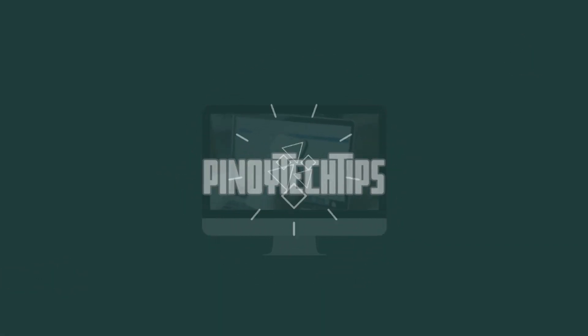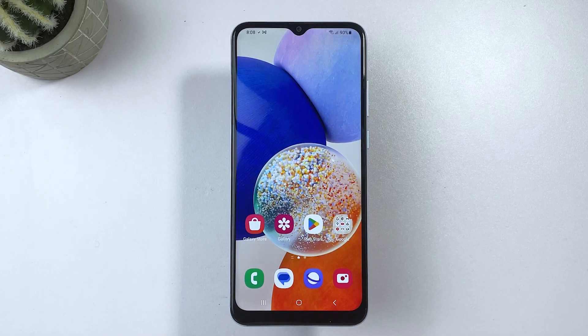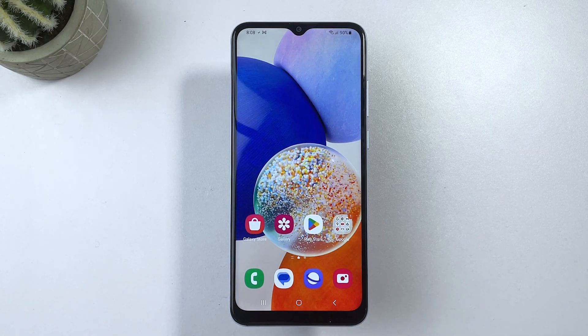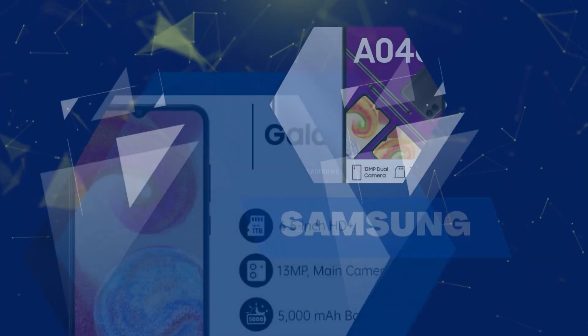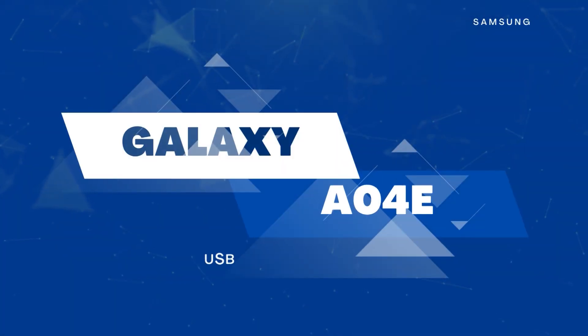Hey there, and welcome to our channel. Today, we're going to talk about something that's often overlooked when it comes to phone security, and that is USB debugging.